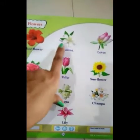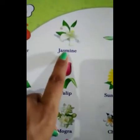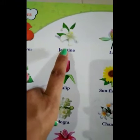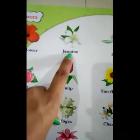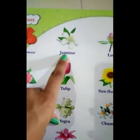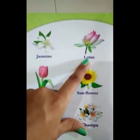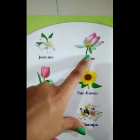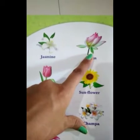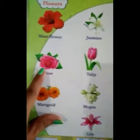The next — do you know which flower this is? Jasmine. Speak with me: jasmine, jasmine, jasmine. Then next, which flower is this? Lotus, lotus, lotus.